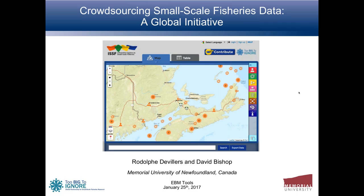Hi, welcome everyone. My name is Sarah Carr and I'm coordinator for the Coastal Marine Ecosystem-Based Management Tools Network, co-coordinated by NatureServe and OpenChannels.org. I'd like to welcome you to today's webinar, which is co-hosted by the EBM Tools Network, OpenChannels.org, and MPA News. I'd like to introduce my co-host Nick Wayner with OpenChannels.org. We're very pleased you could be here today. We have Rodolphe de Villiers and David Bishop from Memorial University of Newfoundland.